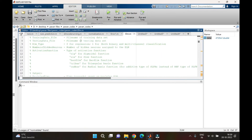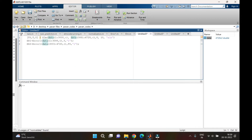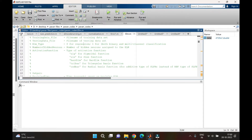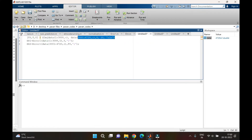Next we need to specify the ELM type. There are two types: regression and classification. Since we are doing time series analysis, we use the regression model, giving a value of 0. The next value, 10, represents the number of neurons — you can set this based on the number of variables or try varying it by trial and error. For the activation function, I'm using a sine function. The code supports sigmoidal, sine, hard limit, triangular bias, and radial bias activation functions.